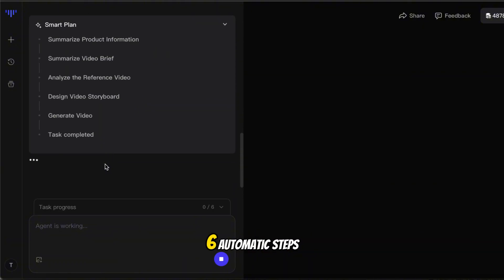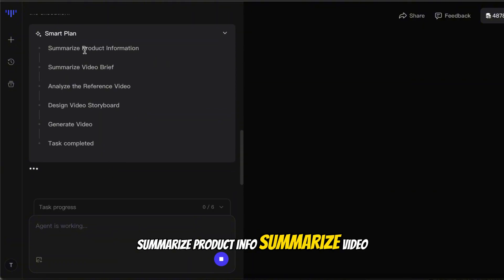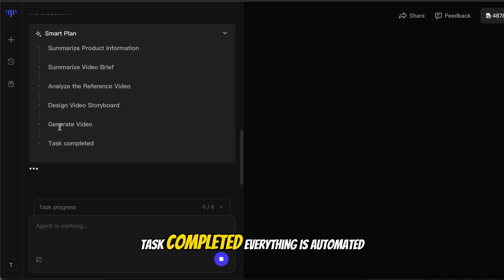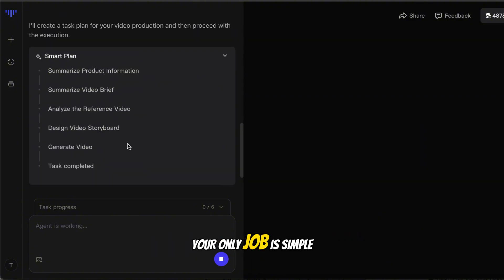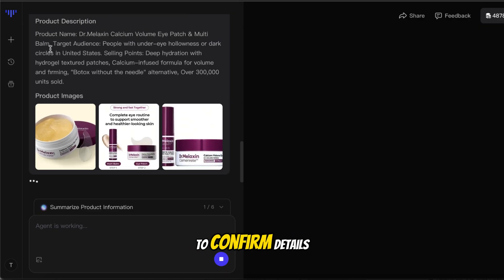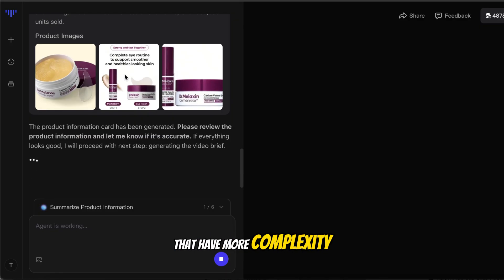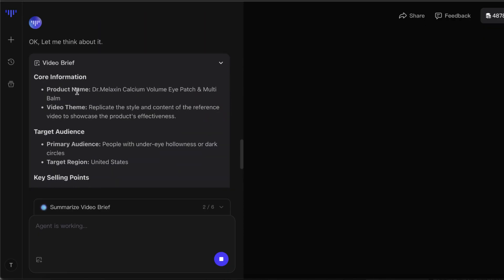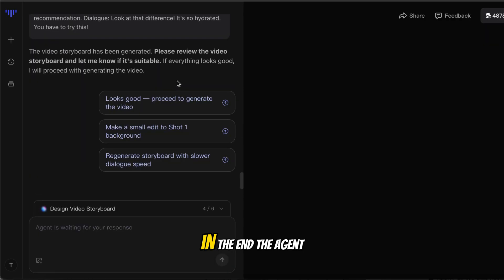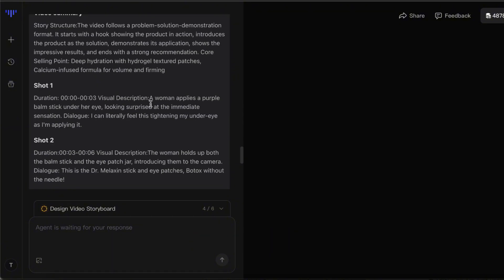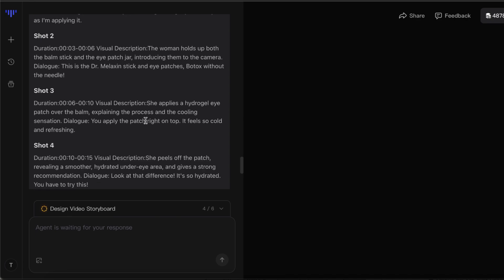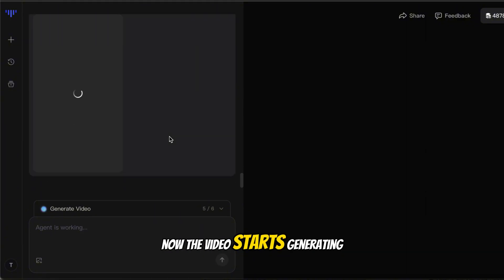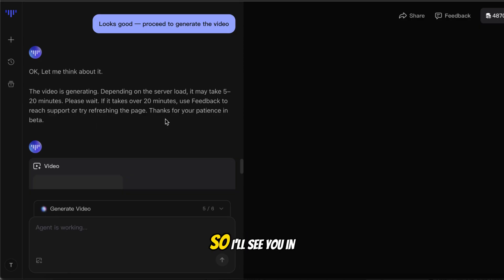The AI then runs through six automatic steps: summarize product info, summarize video brief, analyze the reference video, design storyboard, generate video, task completed. Everything is automated. Your only job is simple — at certain steps, the agent may ask you to confirm details, especially for products like skincare that have more complexity. The video generation usually takes five to 20 minutes, so I'll see you in a bit.